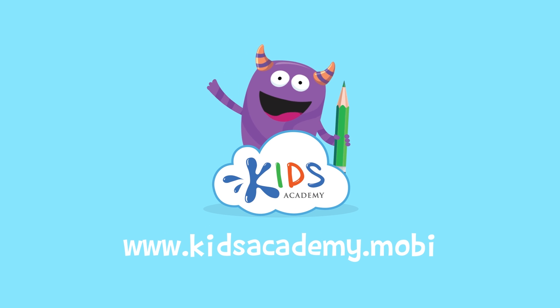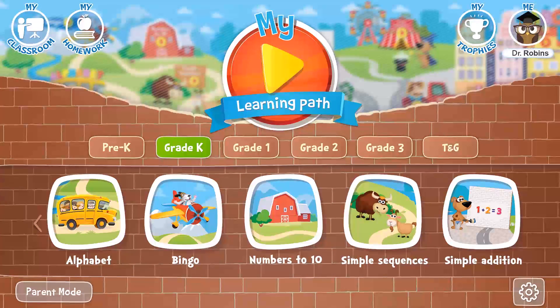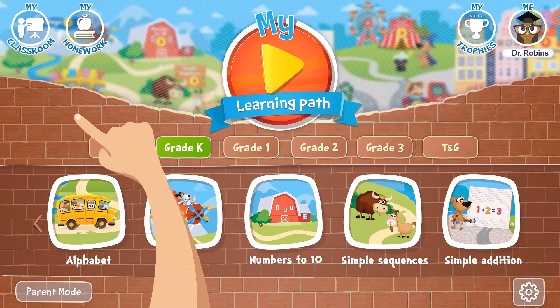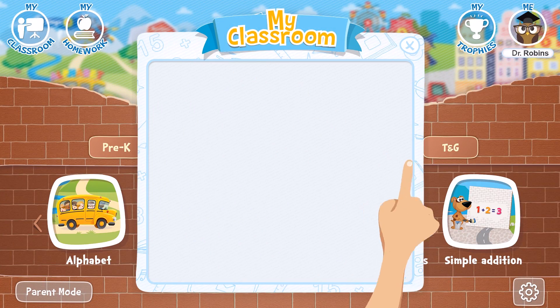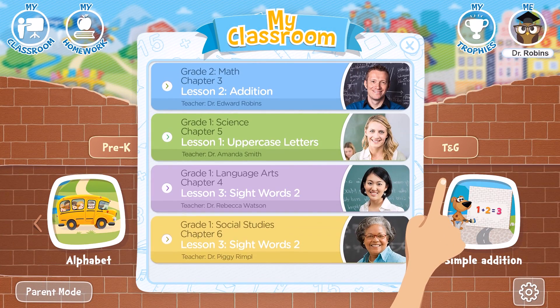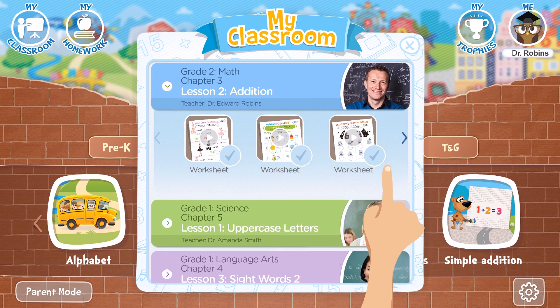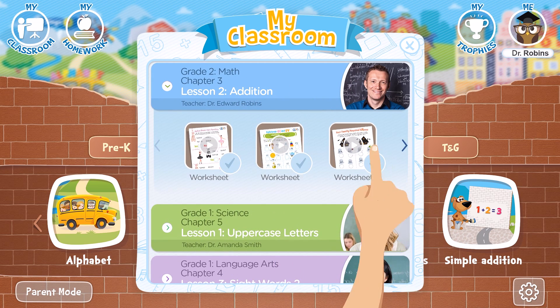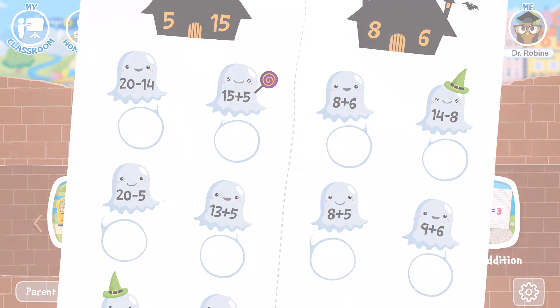Welcome to kidsacademy.mobi! Hello everyone! Let's open the worksheet. Don't forget to like this video and subscribe to our channel. You can find the link to this app in the comments below.